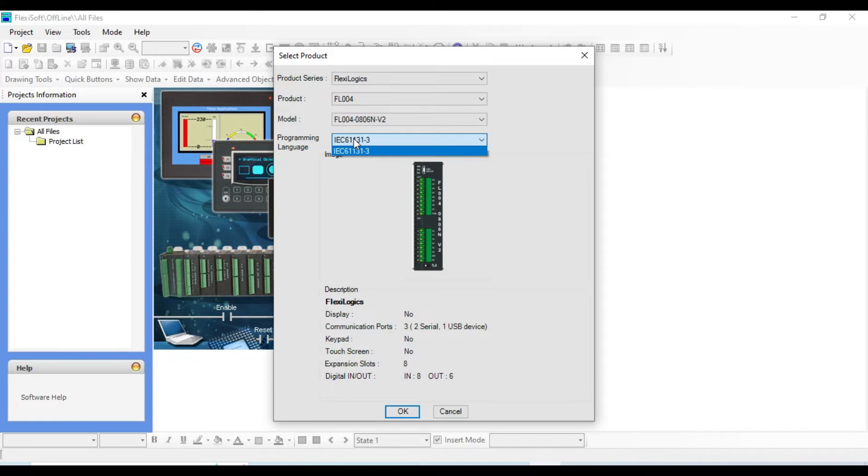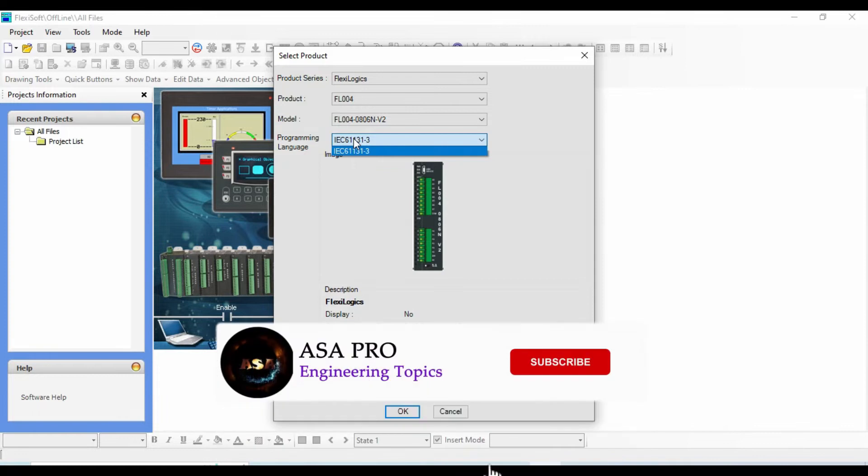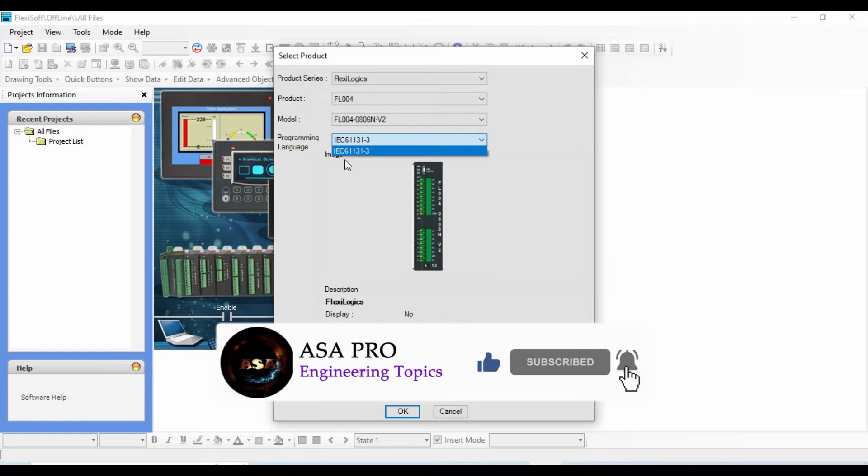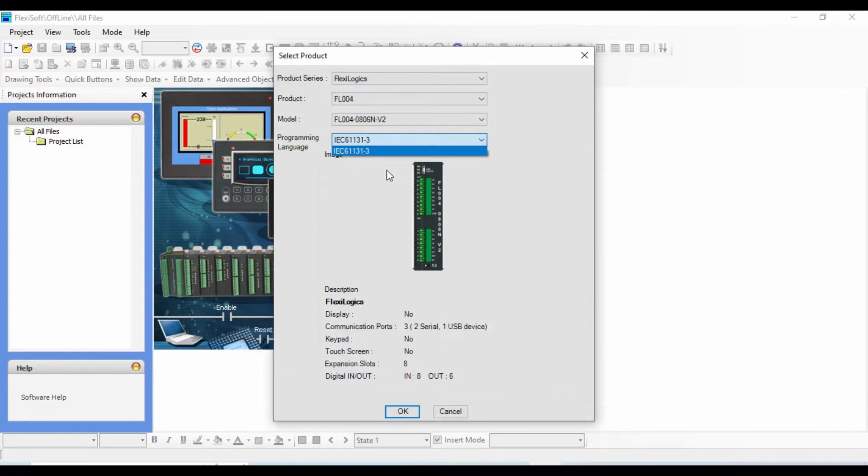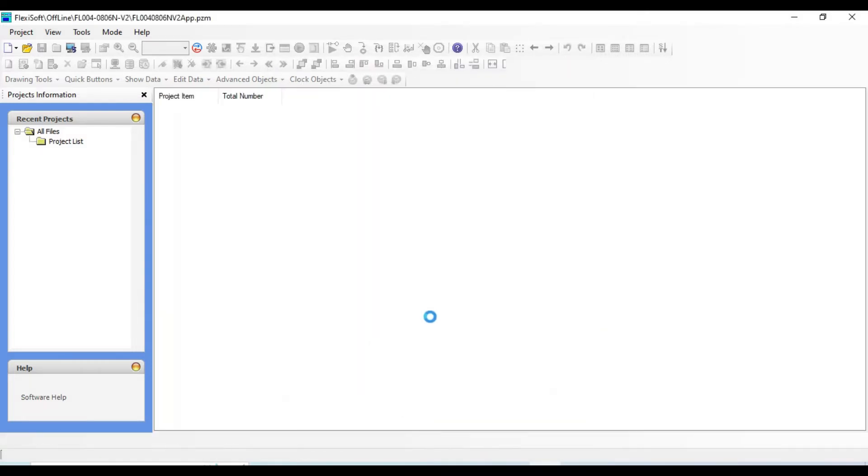This deals with basic software architecture and programming languages of the control program within PLC. It defines three graphical and two textual programming language standards, and I will show you each of them. Click OK.